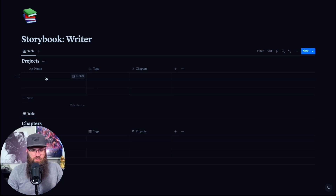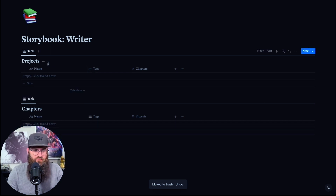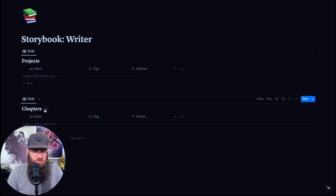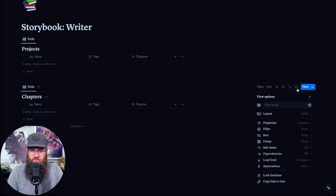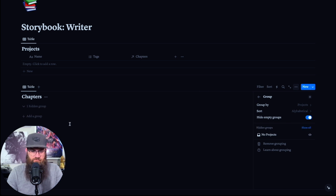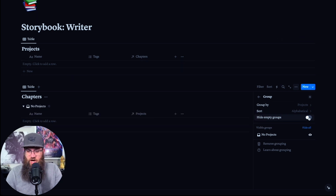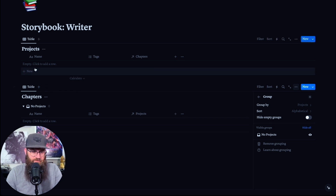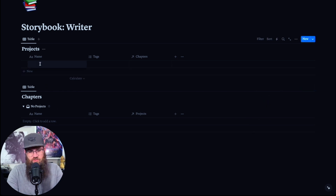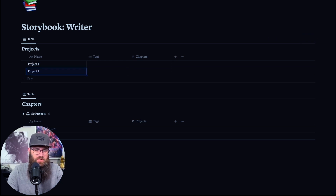So you can do a lot of things here. I'm going to delete the default entries in both tables. The first thing we're going to do is take the Chapters database, go to the three little dots, and group by Projects. Once we start adding some projects, it will group any chapters we have by those projects. We'll leave off hide empty groups for this example. In Projects, we'll just add Project One and Project Two so we can see what's going on.